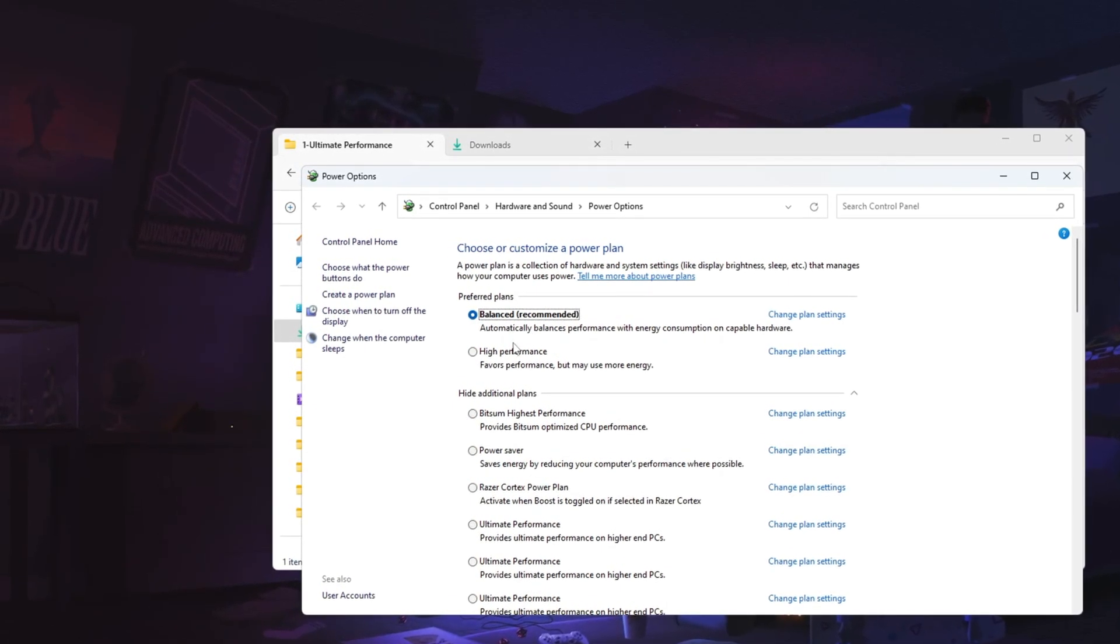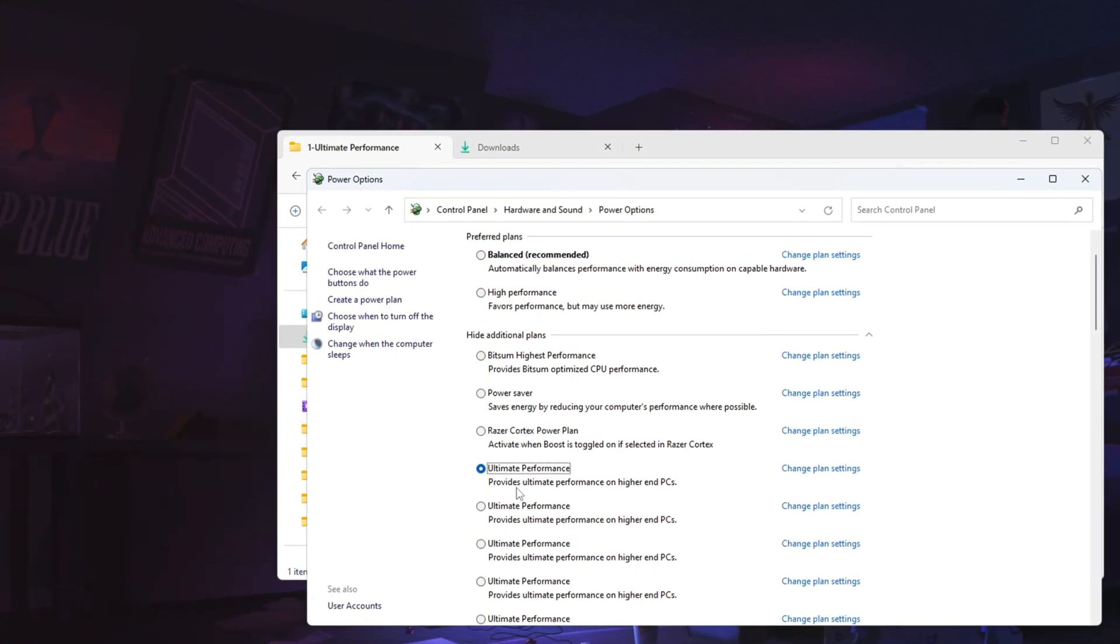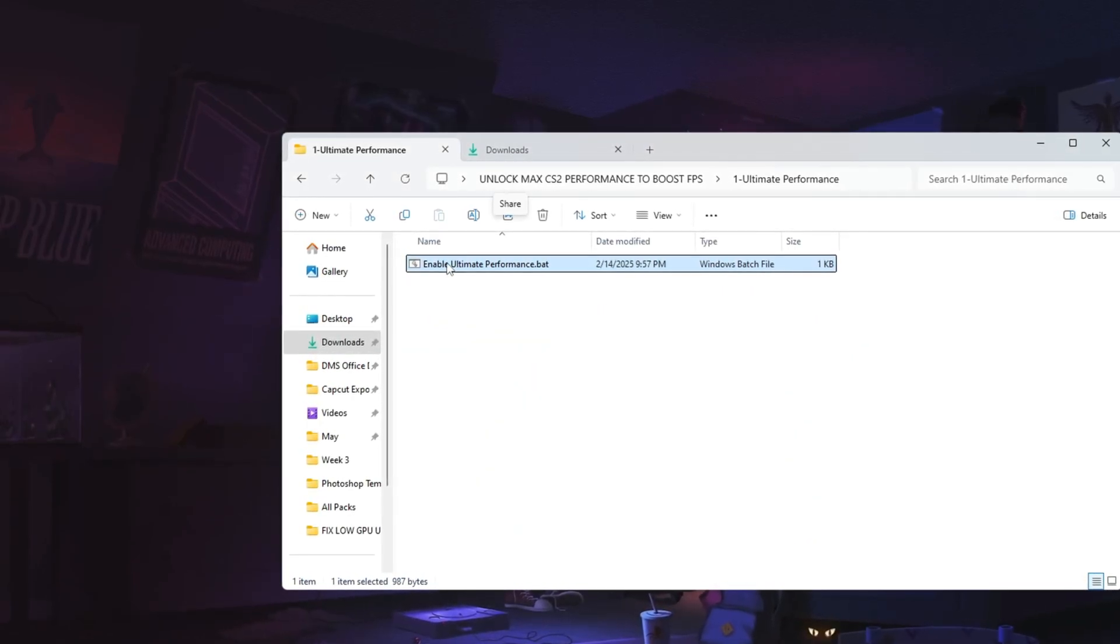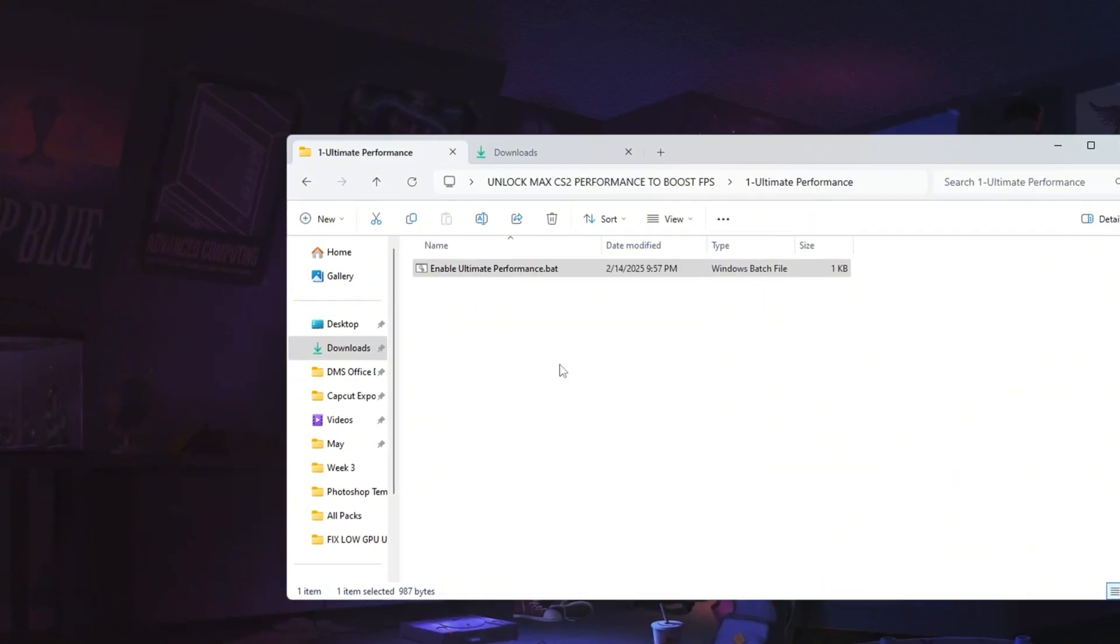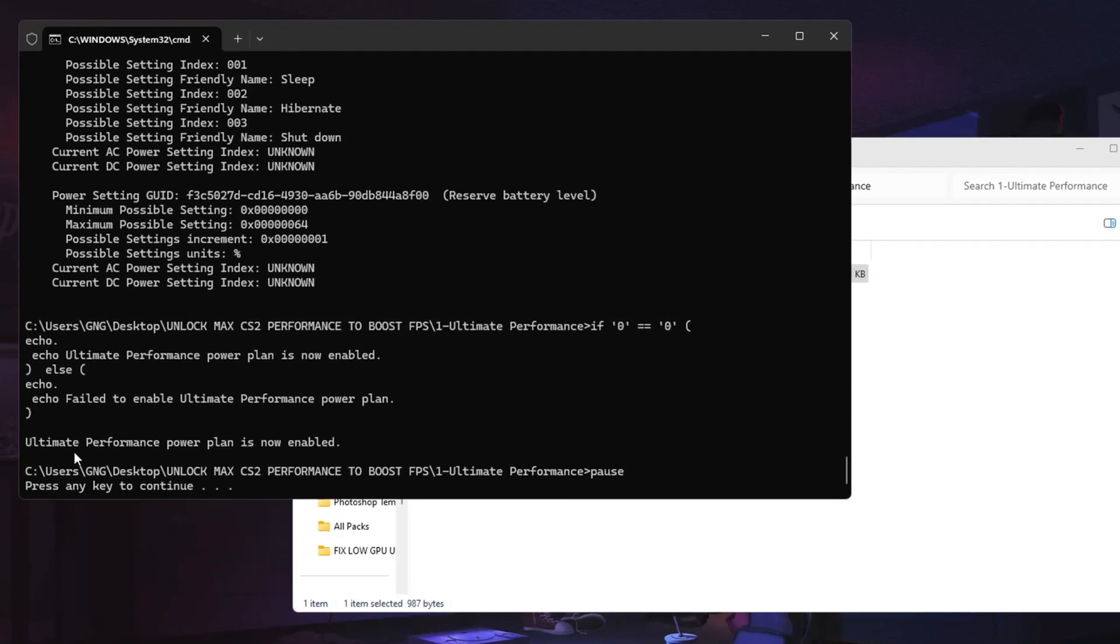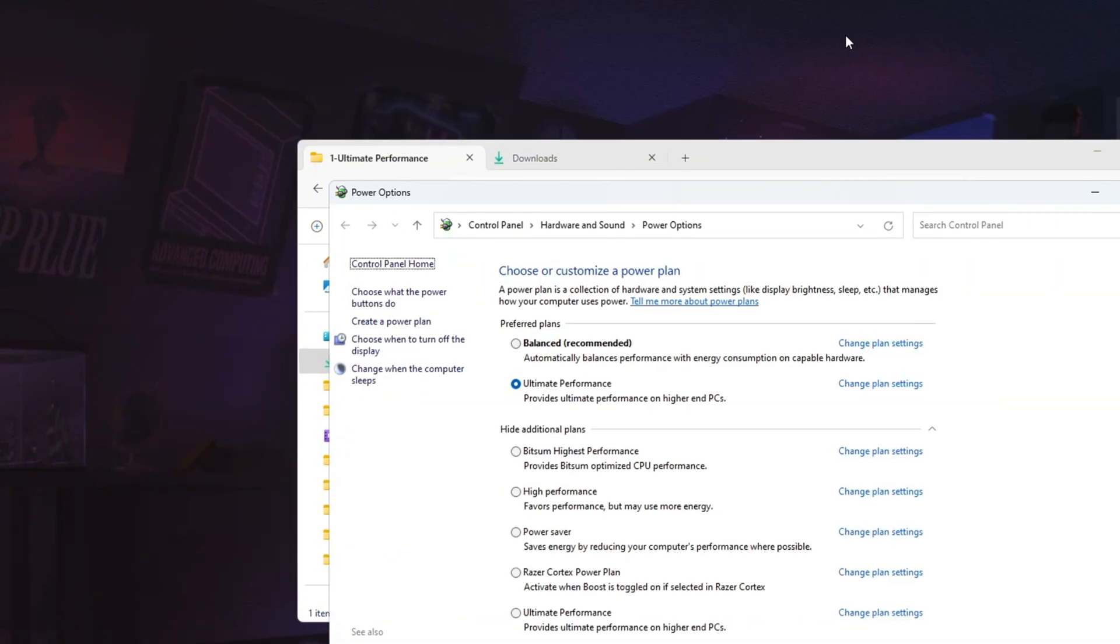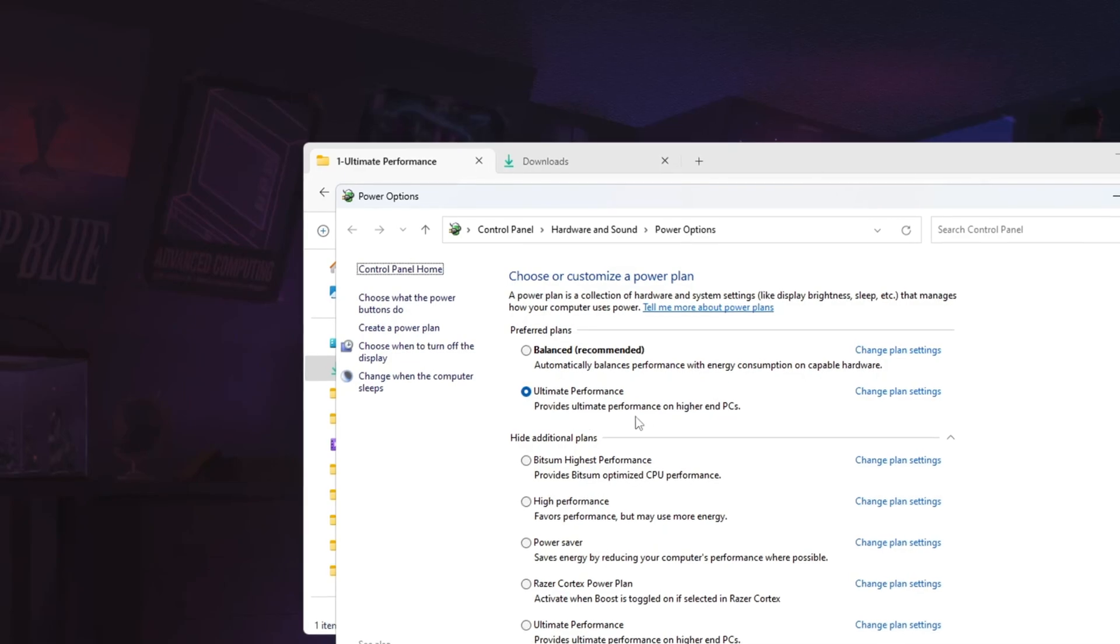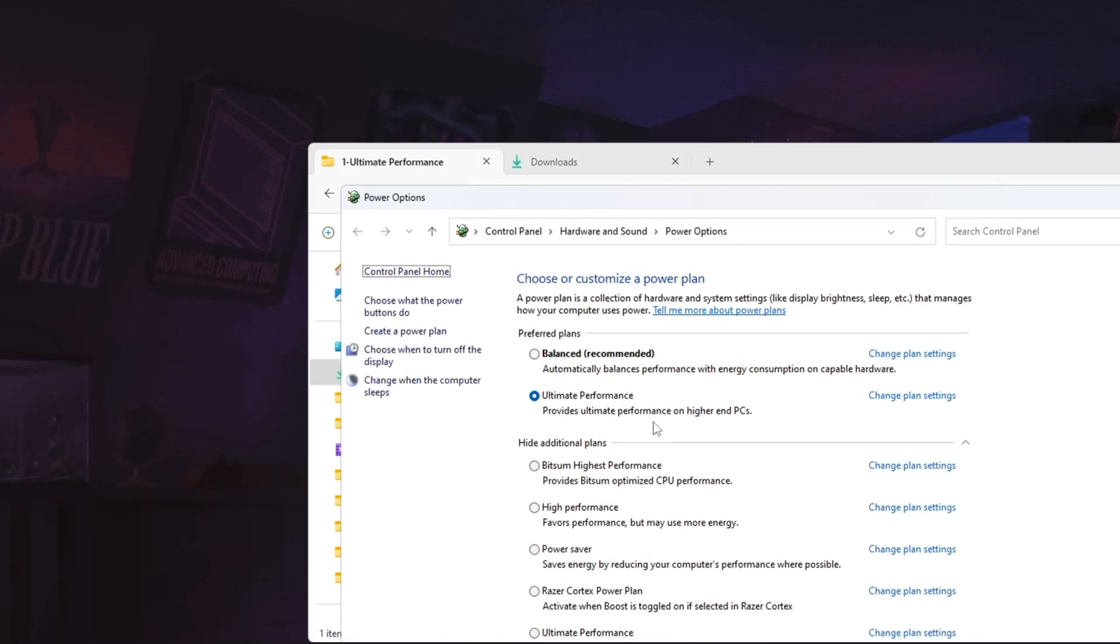For better performance, switch to either high performance or ultimate performance. If you don't see ultimate performance, you will need to enable it using a special command. First, copy the command provided in the description. Then, open command prompt as administrator, paste the command, and press enter. A message will confirm that ultimate performance mode is now available. Now go back to power plan settings and select ultimate performance from the available options. This setting ensures your CPU operates at its full potential, preventing FPS drops and improving overall gaming performance.